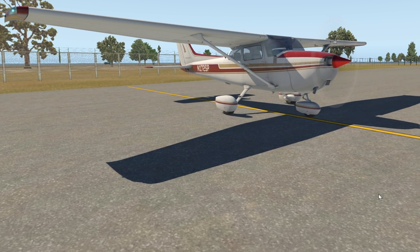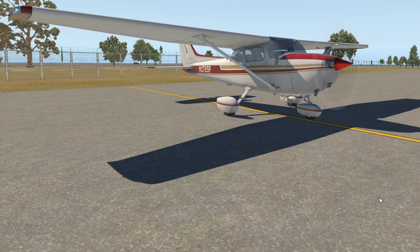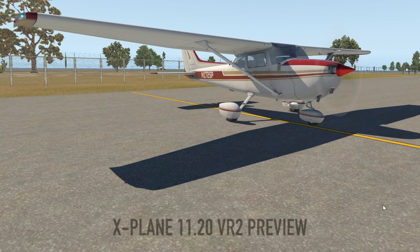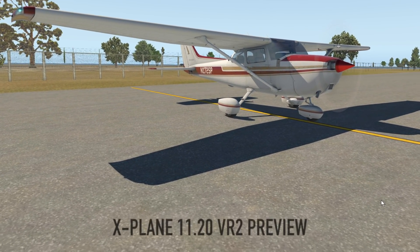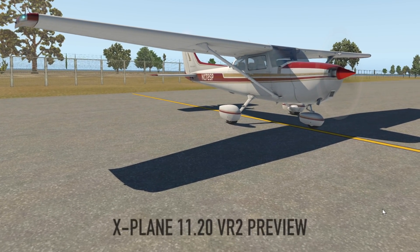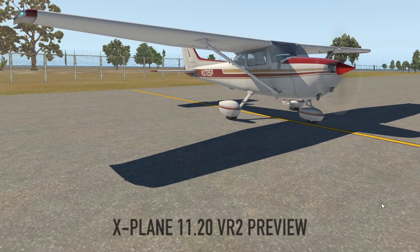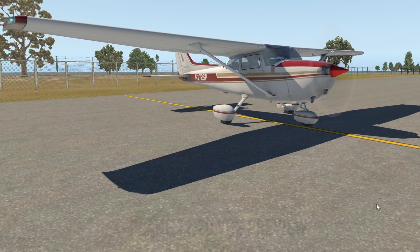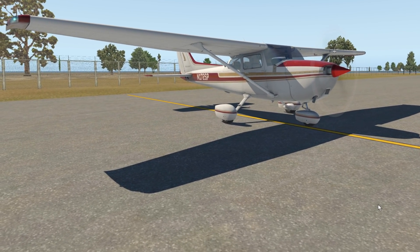Hey guys, back with another video. This time we're checking out X-Plane 11 VR2, a new release that just came out with some new features from Laminar Research.